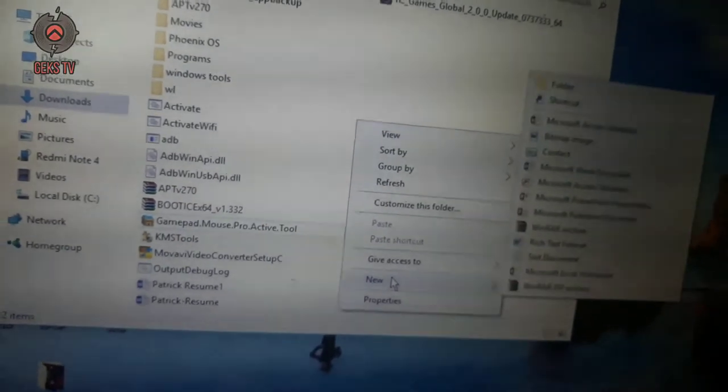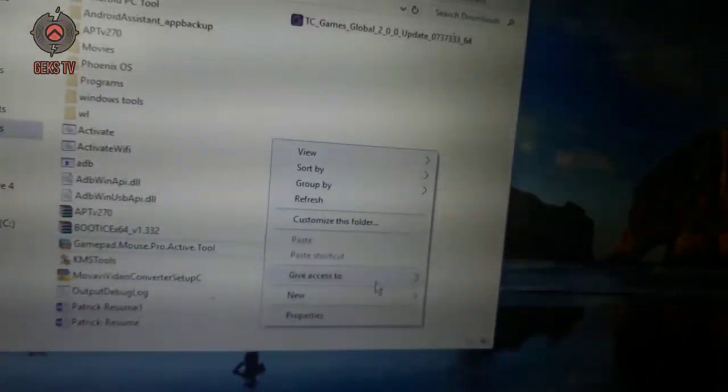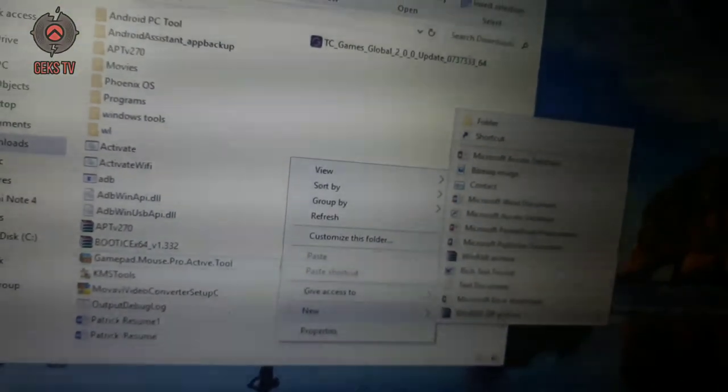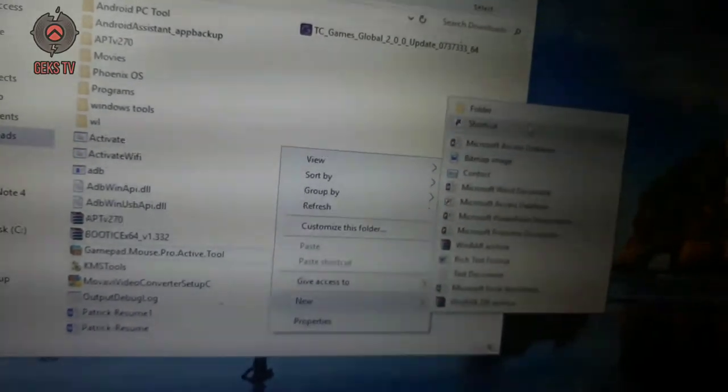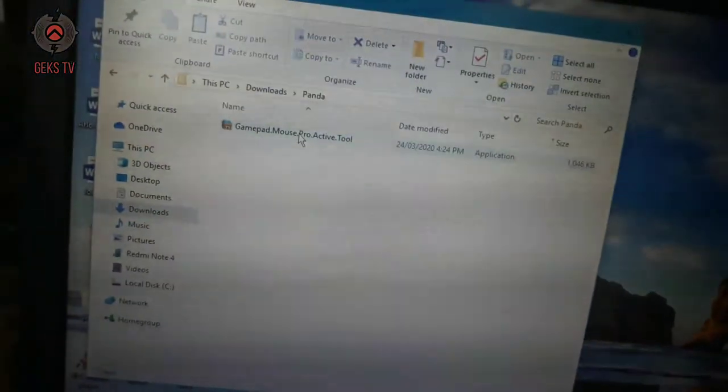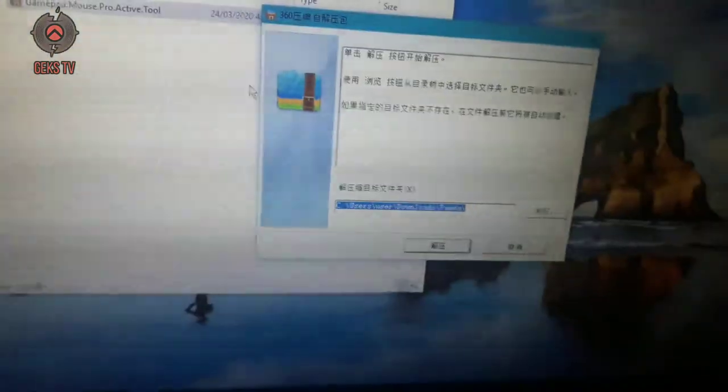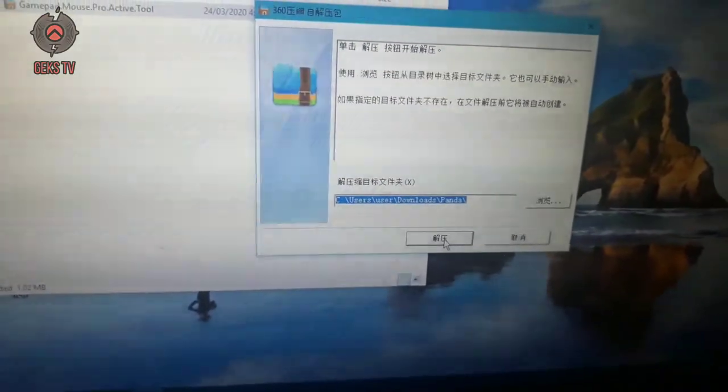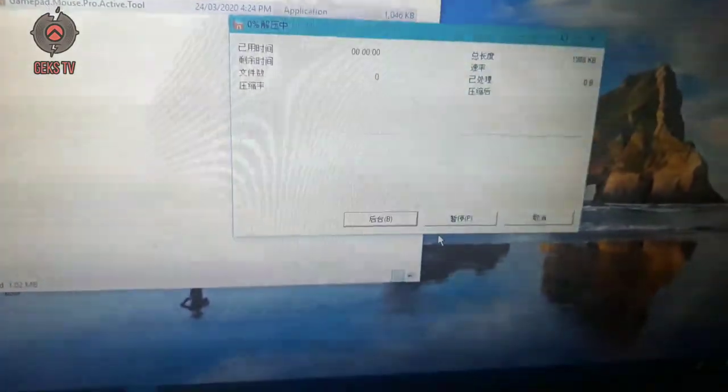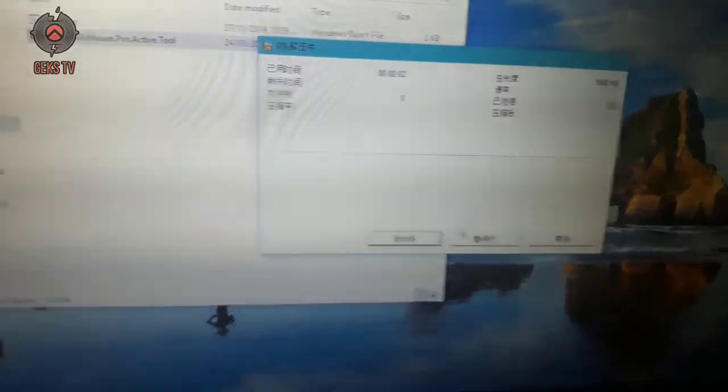Once downloaded, simply move it to a folder and run the program. Then you will see a file name activate. Here you will see multiple options, you need to select the one on the left, or follow what I did.